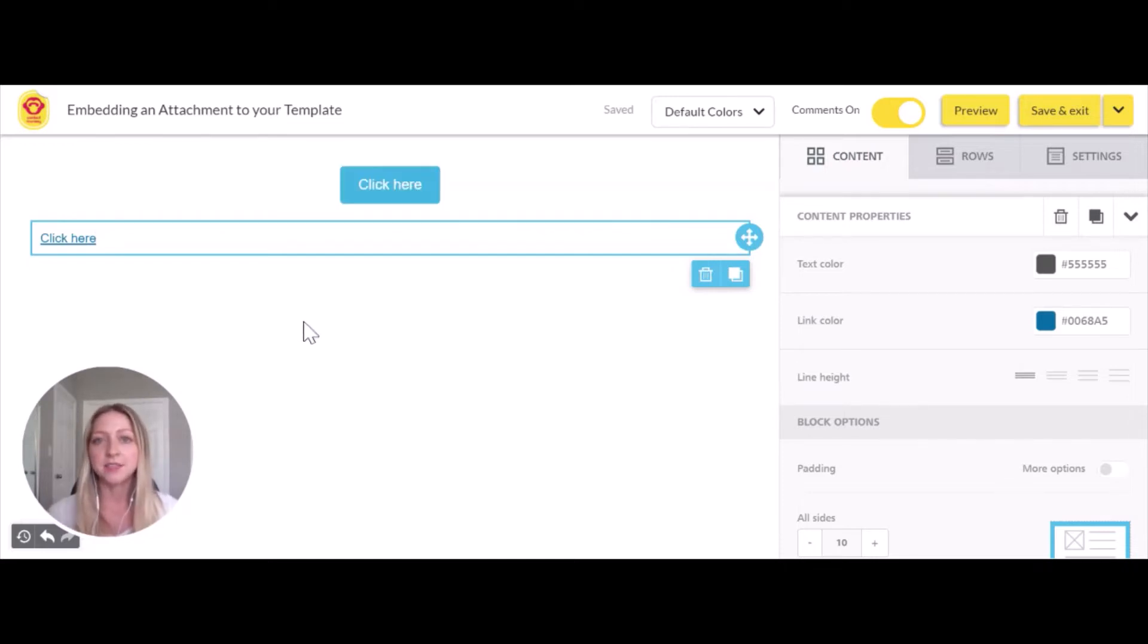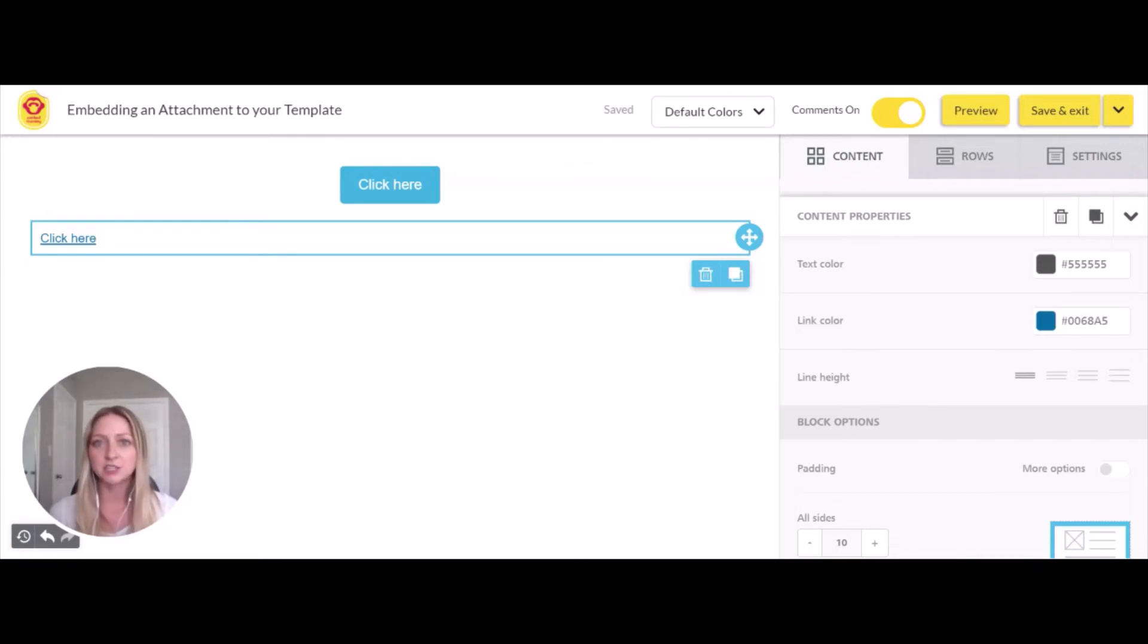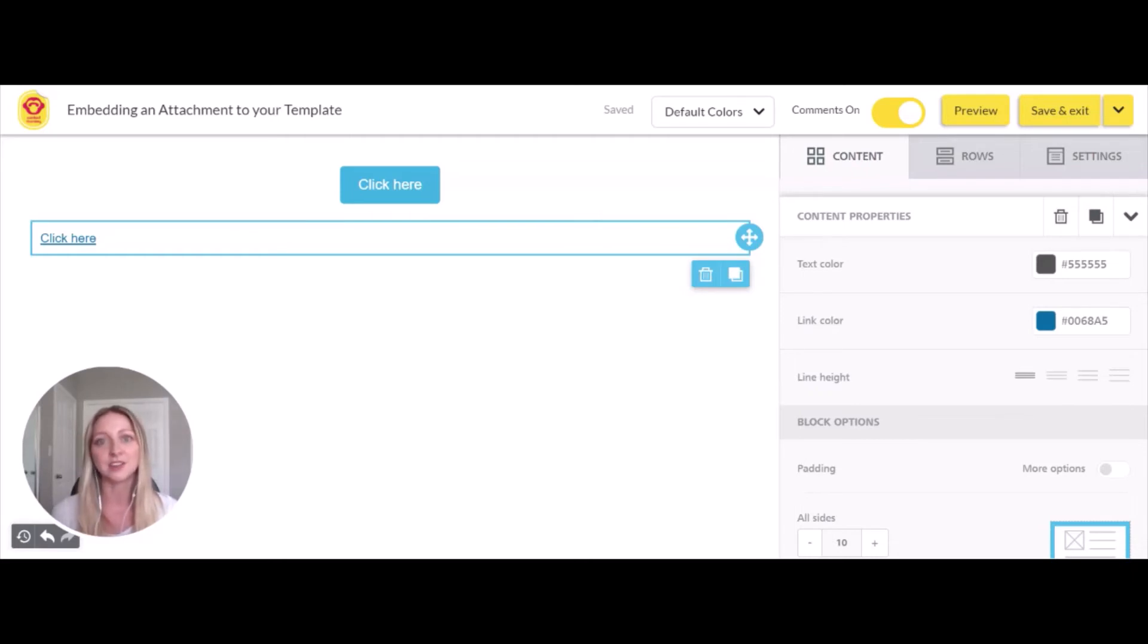Again, this is recommended for any attachment you need to add—do so directly within your template. You'll be able to gather analytics and attach larger file sizes.